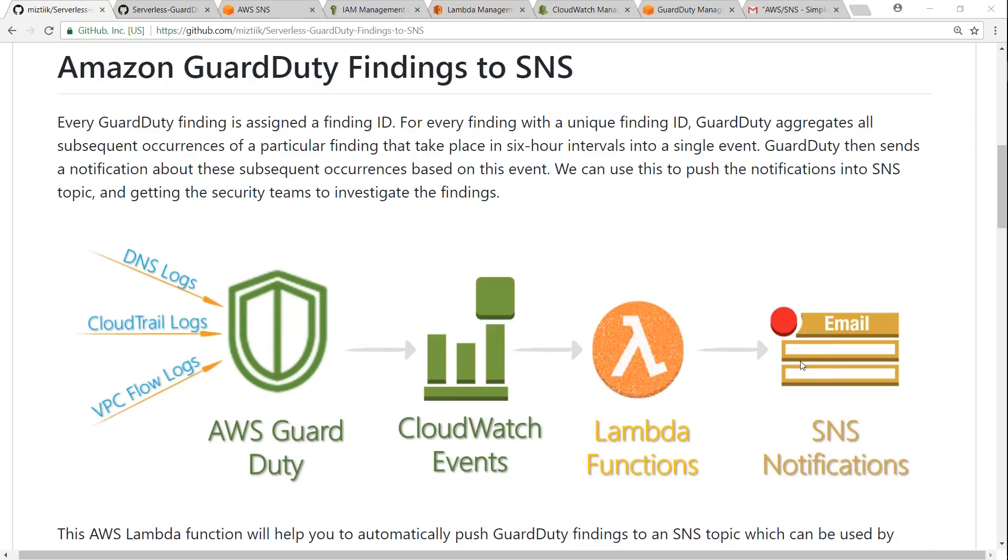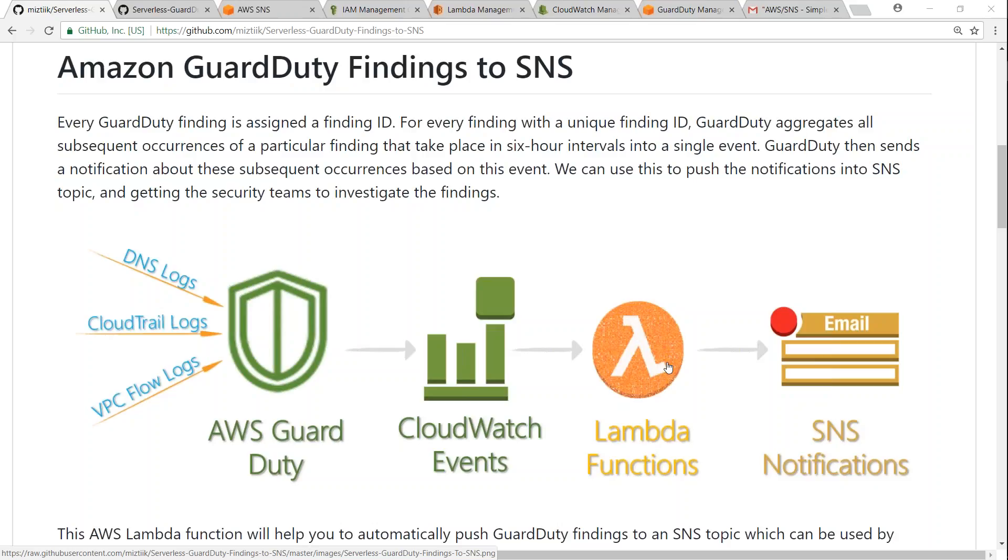So to push those findings we are going to use CloudWatch Events which will trigger our Lambda function, and finally they will be sent into an SNS topic which the security team would have subscribed to. As usual, I've written this article with some prerequisites in mind, so once we follow that we will be able to set it up in our account.